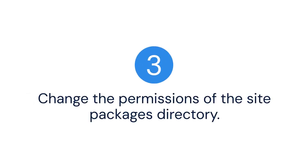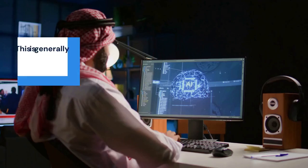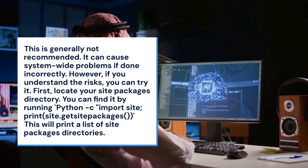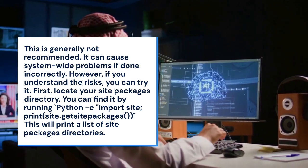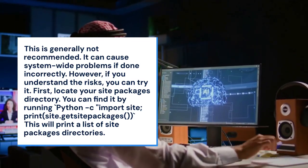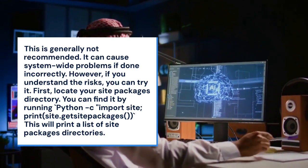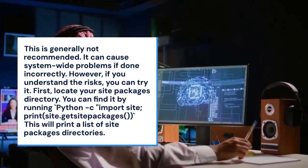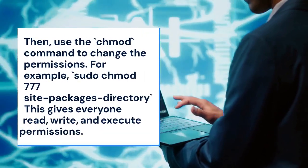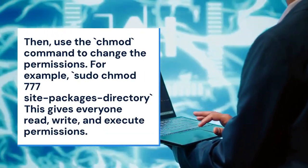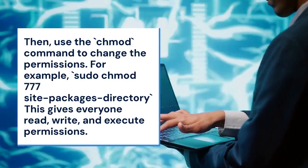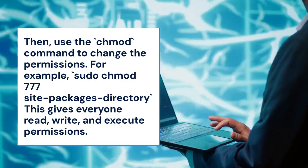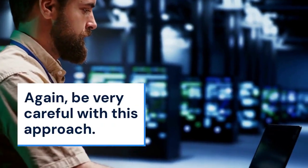Three: change the permissions of the site-packages directory. This is an advanced approach and is generally not recommended, as it can cause system-wide problems if done incorrectly. However, if you understand the risks, you can try it. First, locate your site-packages directory by running python -c "import site; print(site.getsitepackages())". This prints a list of site-packages directories. Then use the chmod command — for example: sudo chmod -R 777 site_packages_directory. This gives everyone read, write, and execute permissions. Be very careful with this approach.